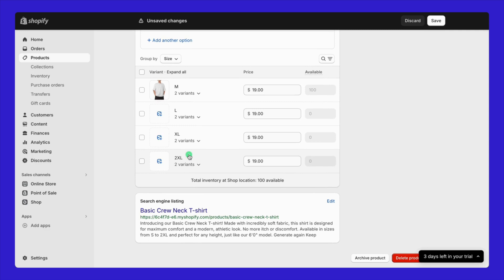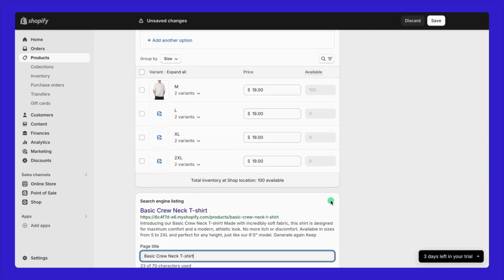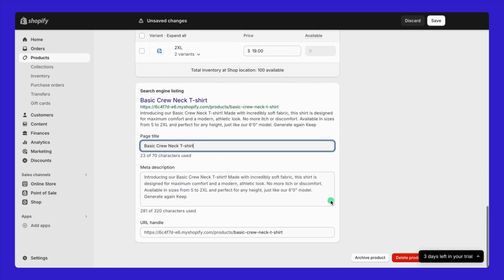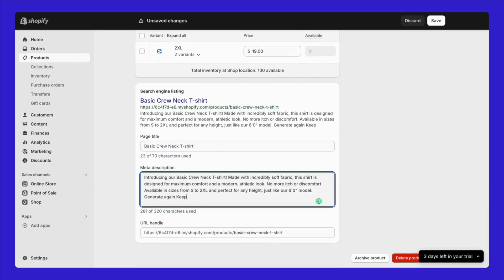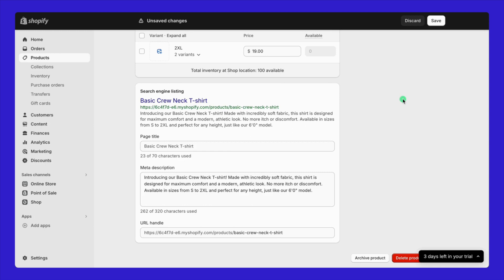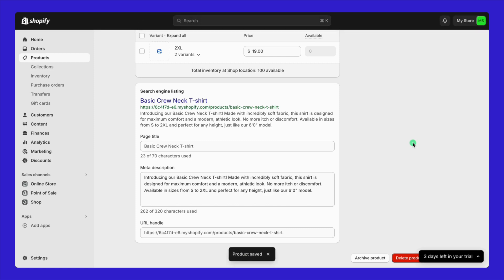Let's touch on the search engine listing preview. This is the snapshot people will see when they stumble upon your product page via Google or any other search engine. So, each part of this listing should spotlight your product keyword. Opting for a simple URL slug, something like basic crew neck t-shirt, will do the trick just fine. This is your chance to make a solid first impression in search results, so make every word count. Click save and then your product is ready.